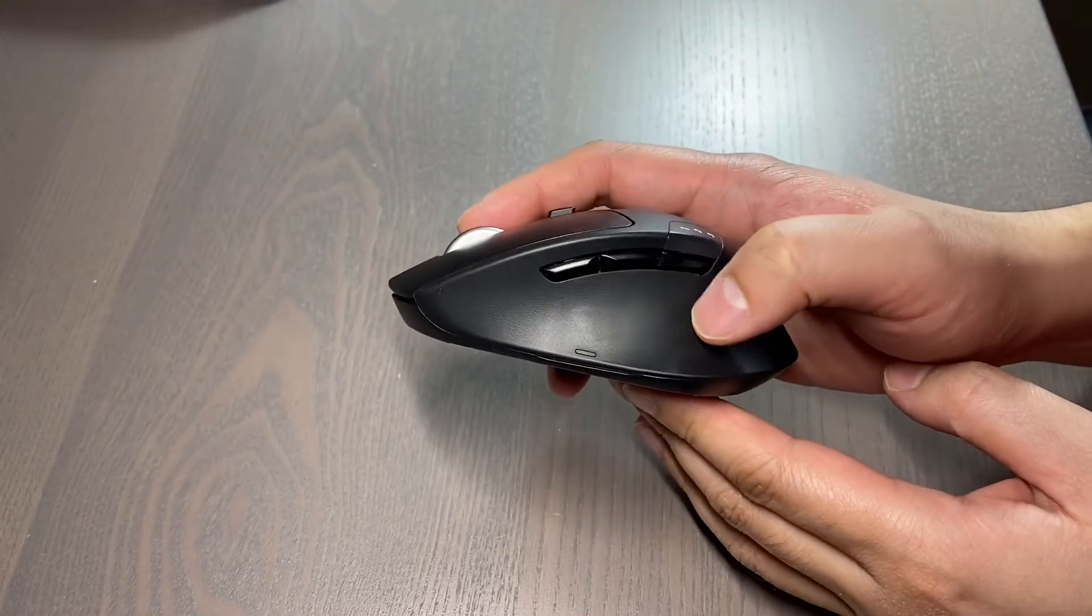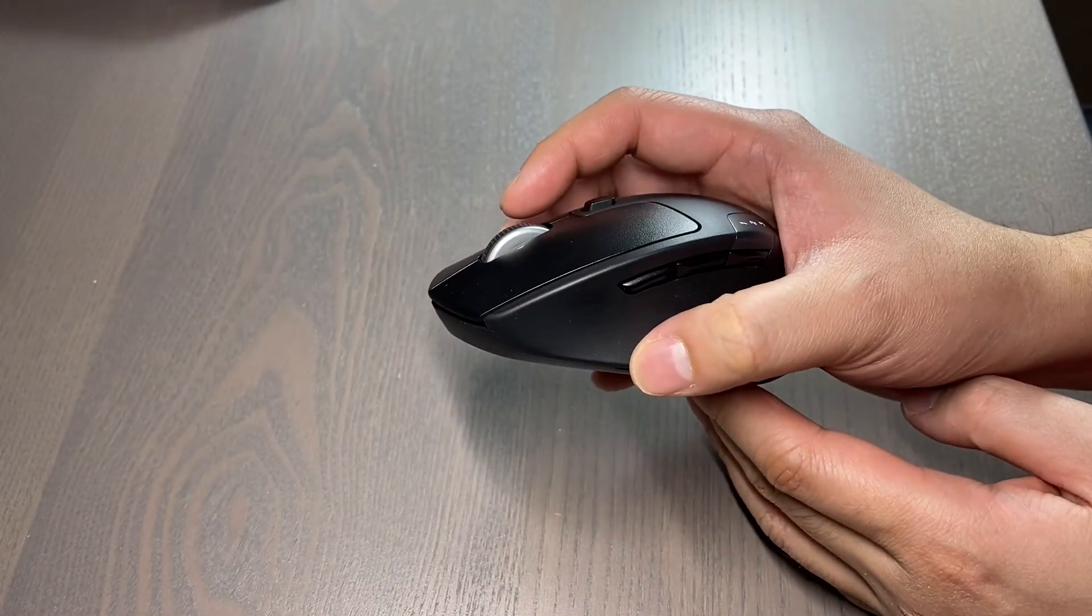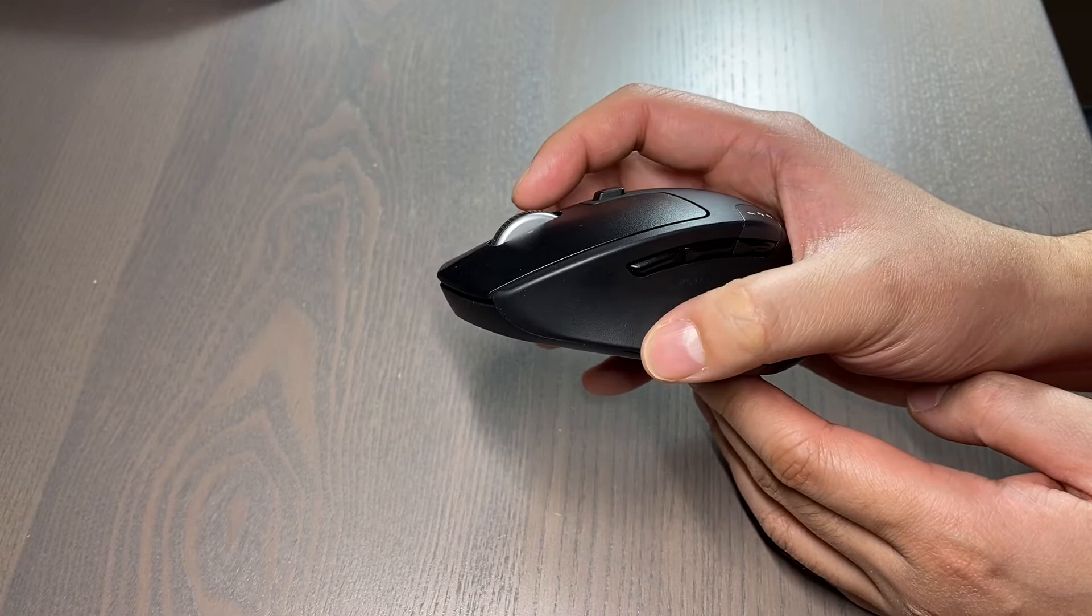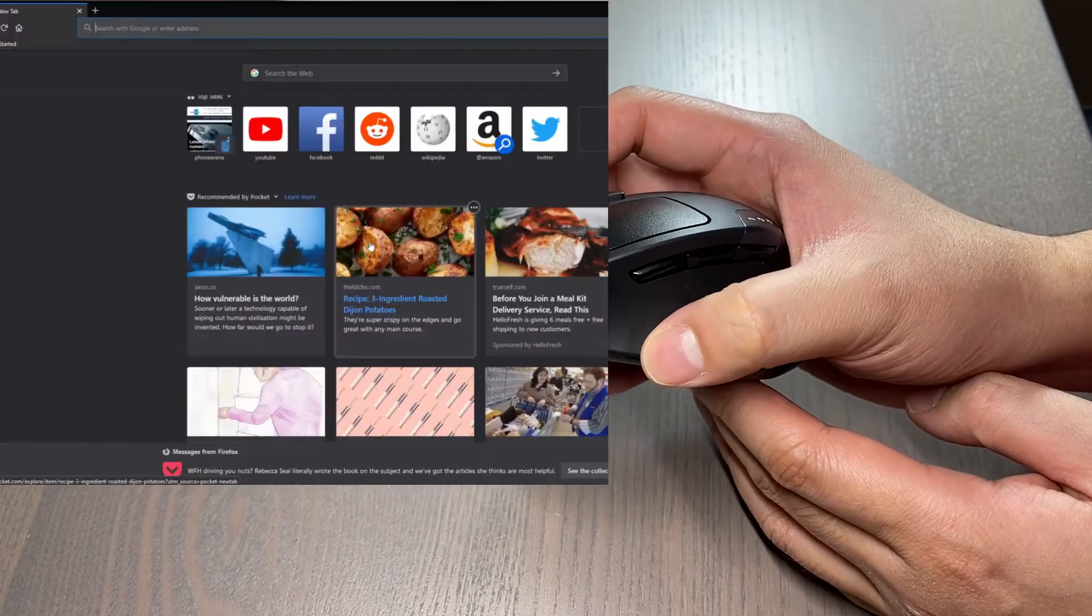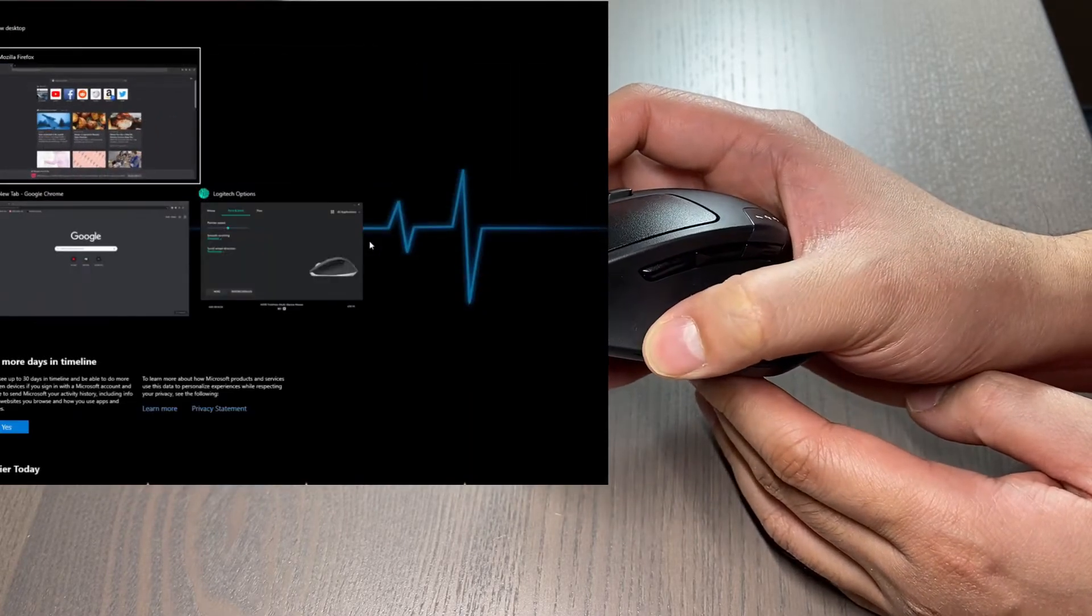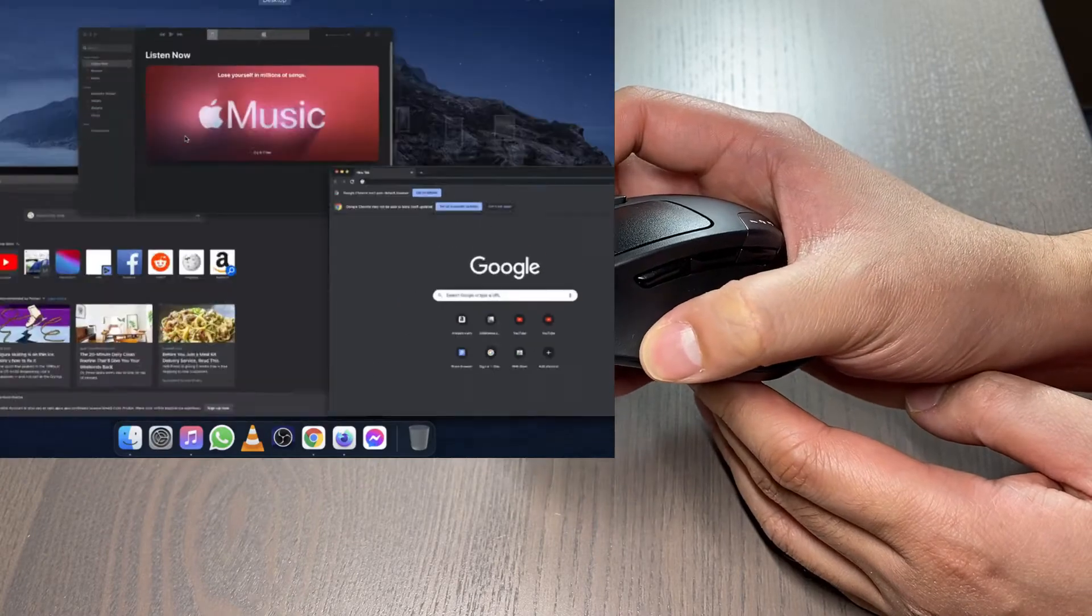The hidden button located where the thumb sits is for gesture action and can be customized as well. By default, it is set to launch virtual desktop on PC and mission control on Mac.